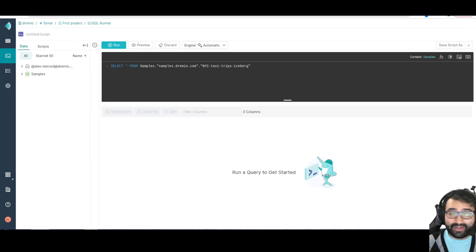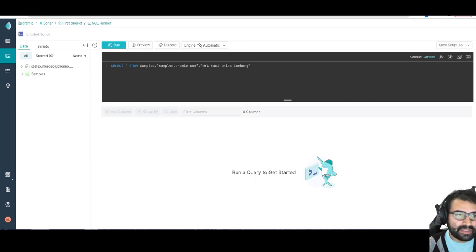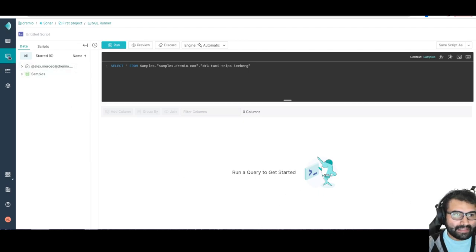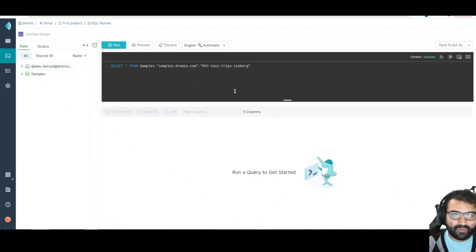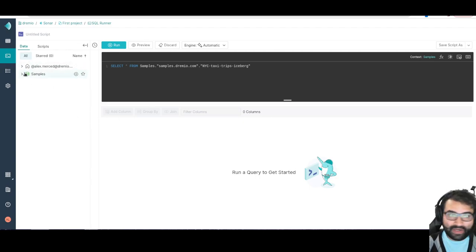Dremio Sonar is the query engine, but it offers so much more. Right as I logged in, I am in the SQL editor. This is where I can write SQL statements, and I'm going to be able to see all my connected data sets right over here.